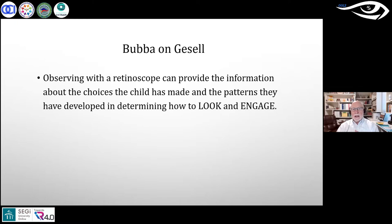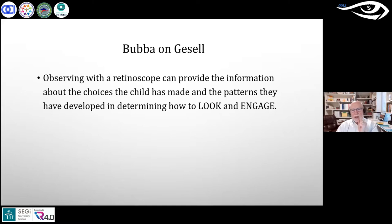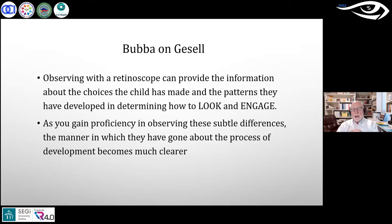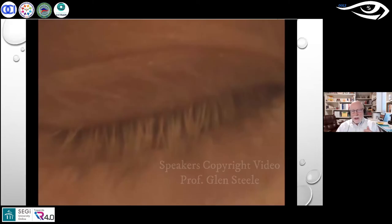With a retinoscope, we're observing that child's effort to look out into the world and connect with it. Dr. Beth Ballinger's quote he loves: 'We're assessing how they own their world — how they've gone about constructing their world.' You can watch a developmental process as it is unfolding. Observing with a retinoscope provides information about the choices the child has made and the patterns they've developed in determining how to look and engage.